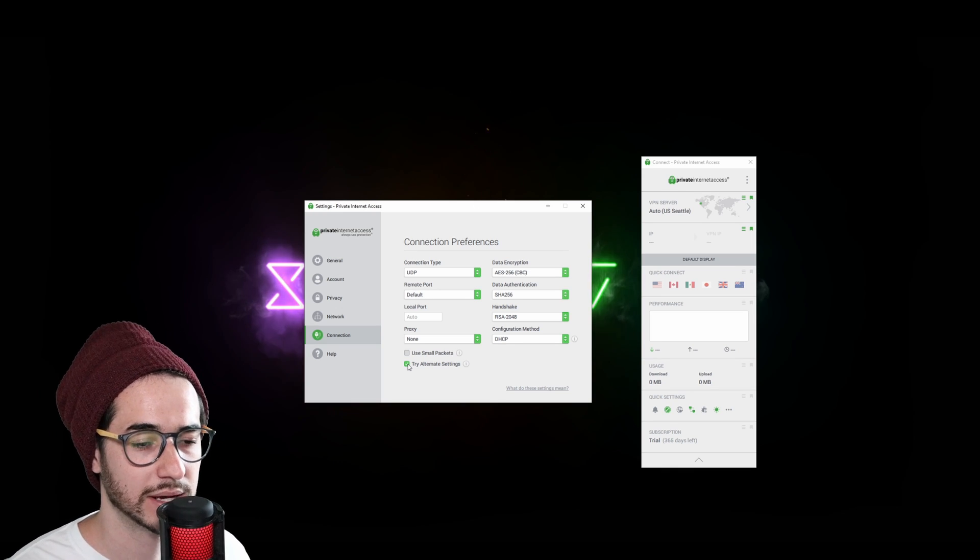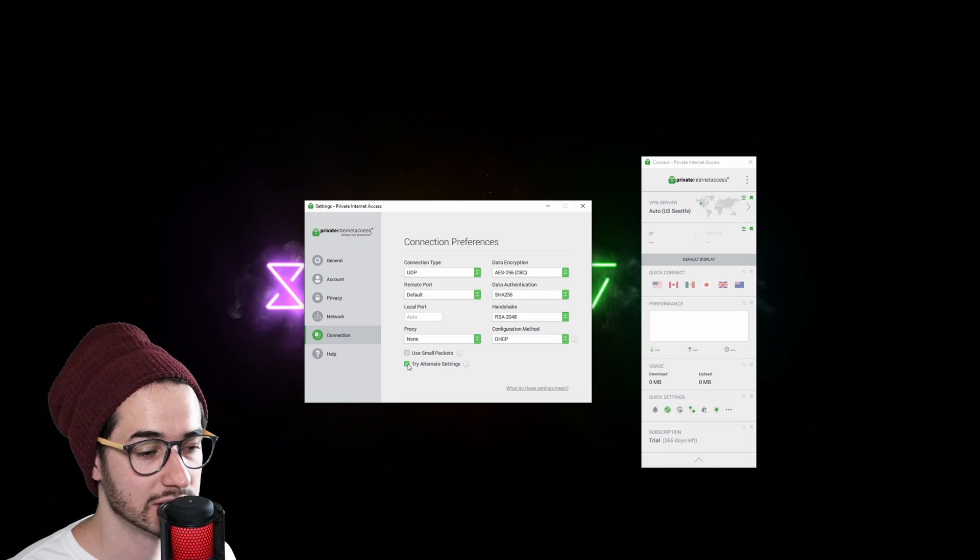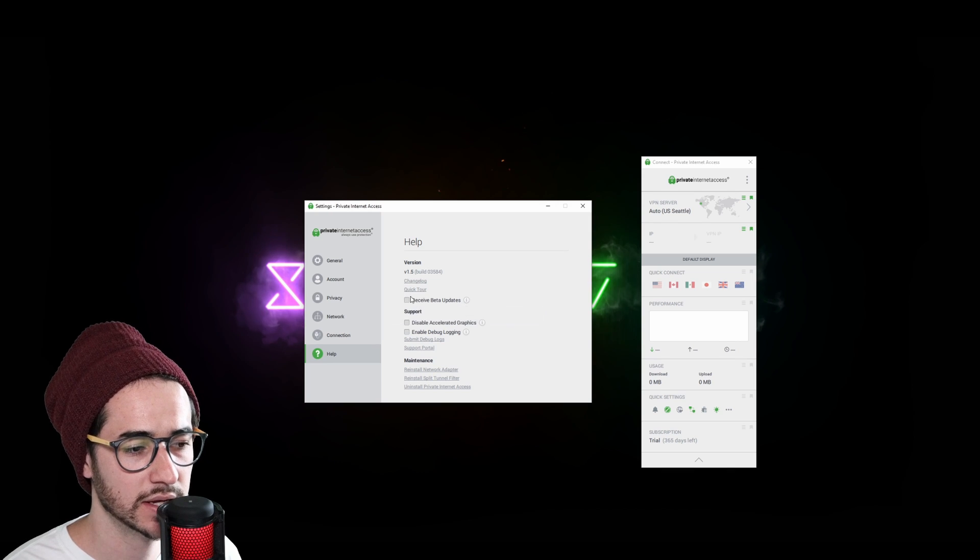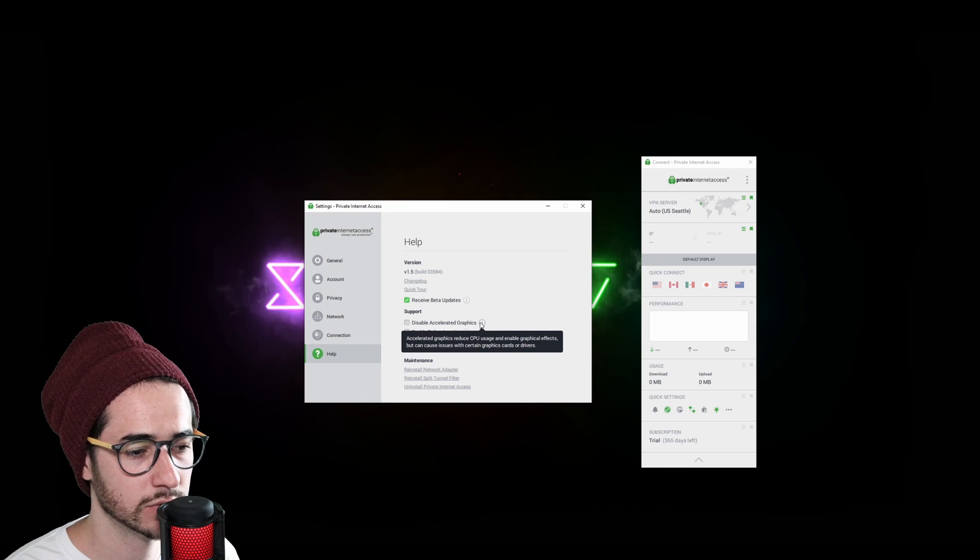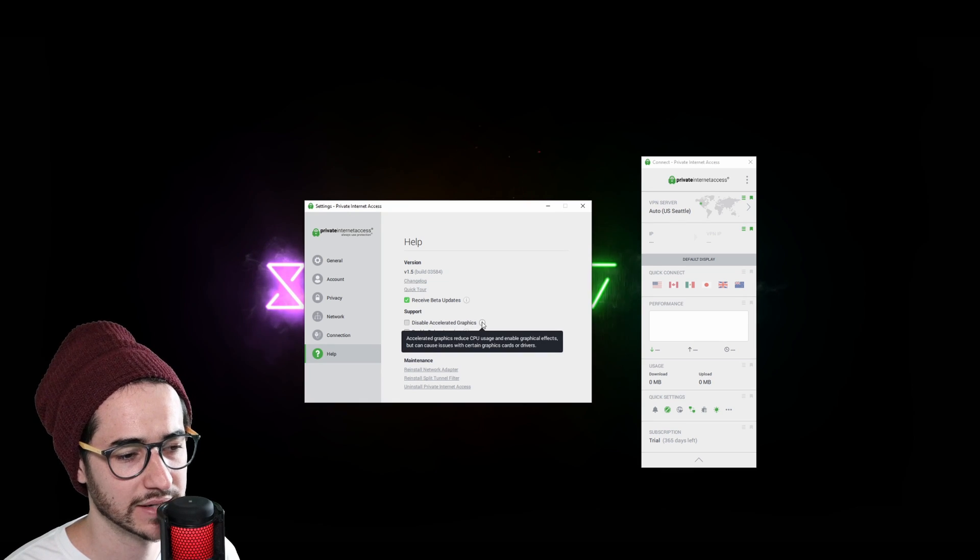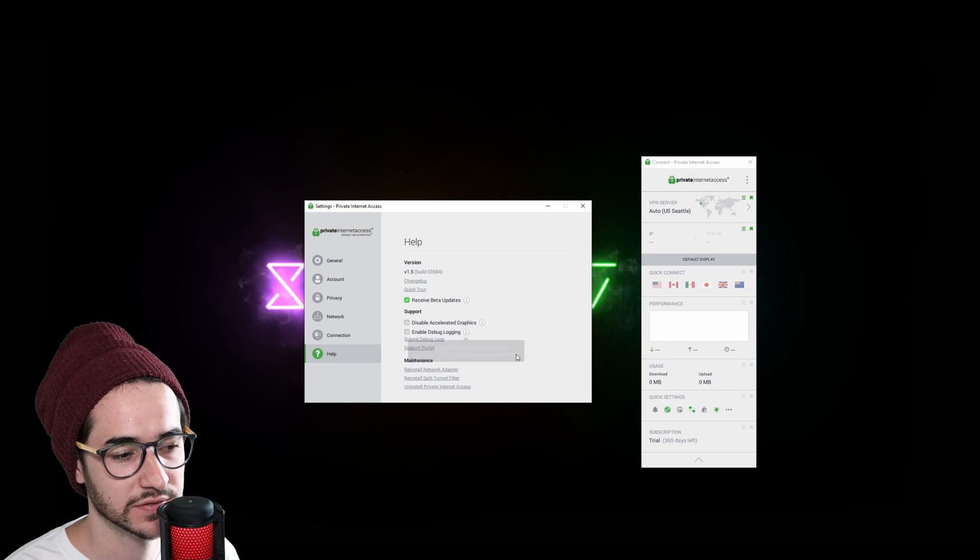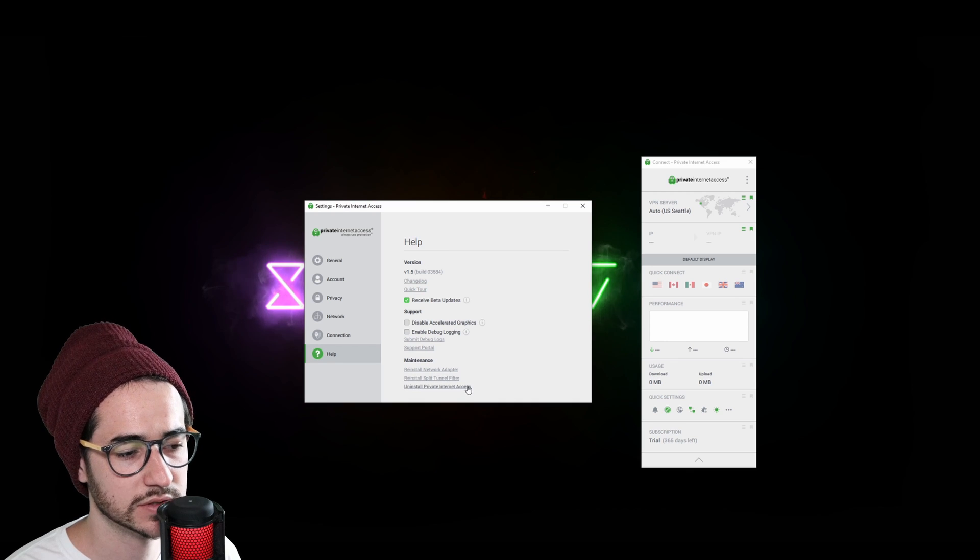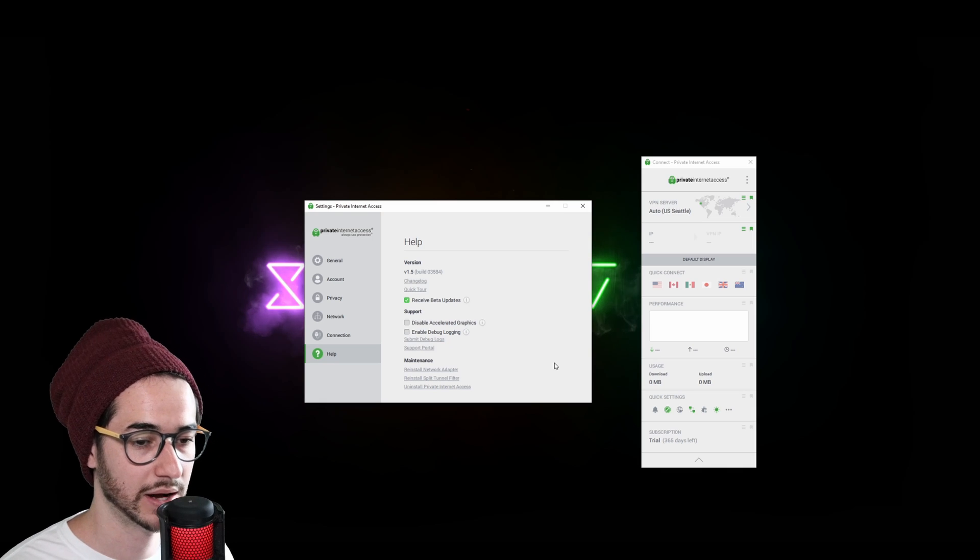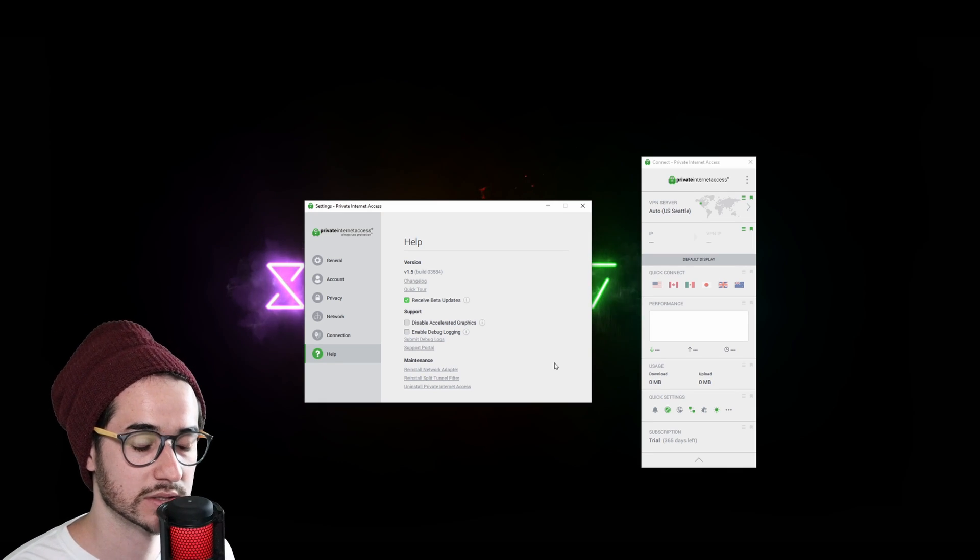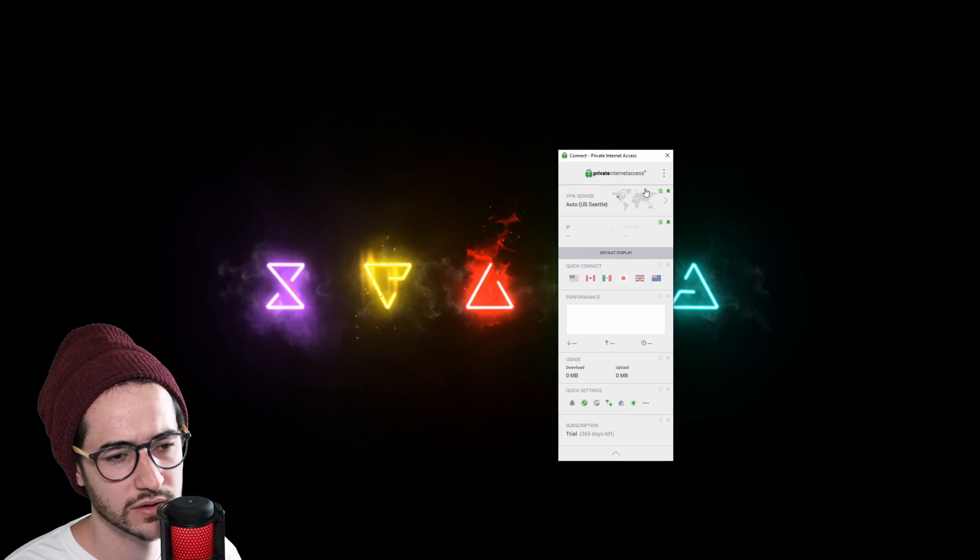This stuff is just behind the scenes. You can receive beta updates if you want to. Disable accelerated graphics. So this could reduce CPUs and graphical effects. Although Private Internet Access probably isn't taking too much. And this is just for logs and stuff like that. You can also reinstall network adapter, split tunnel filter, and install Private Internet Access here. Sometimes with the network adapter, sometimes you're going to be encountering errors when connecting and stuff like that. So maybe reinstalling things can help you get connected.